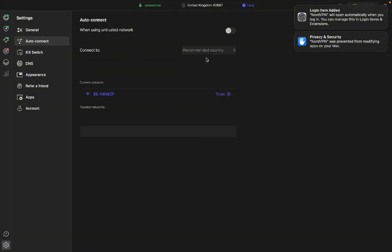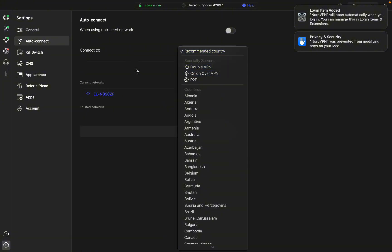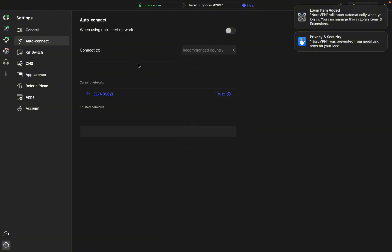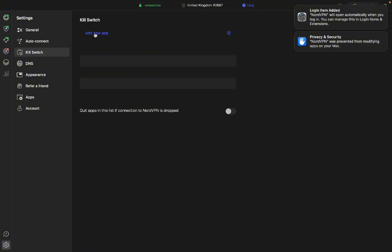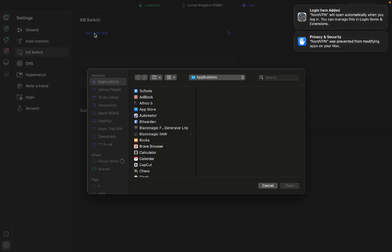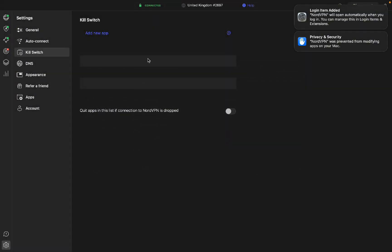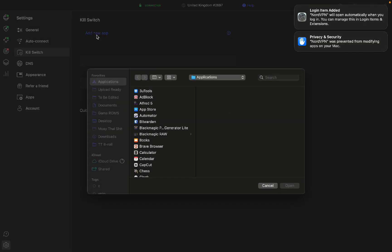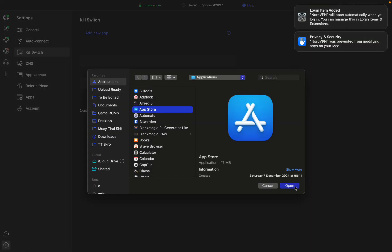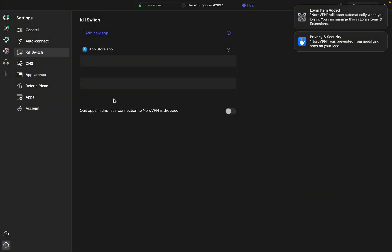We have auto-connect where you can connect or recommend the country that you want. Here we have kill switch. So what this feature is, is this is where the app will automatically be quit if the connection to NordVPN is dropped. So if you have a specific app you use for work, then what you could do, you say I don't want to do the App Store, I can do okay. And the app's automatically going to be quit when my connection drops.